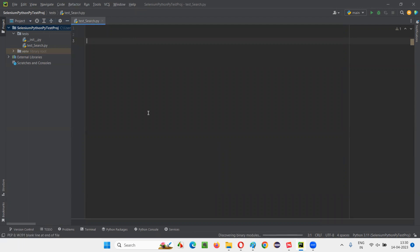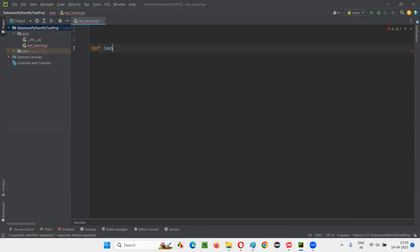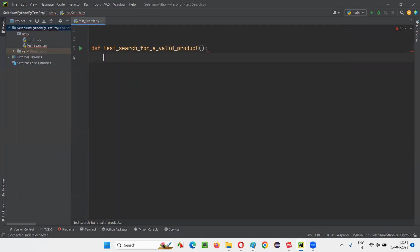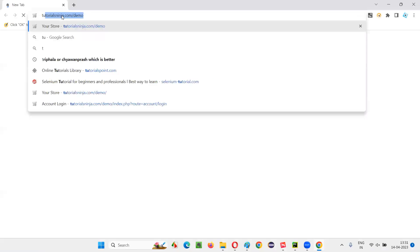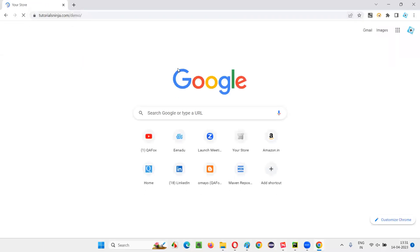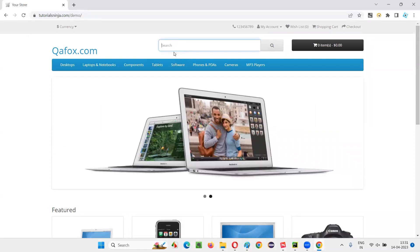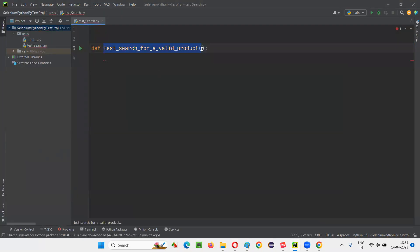PyTest has been installed. Now we will be able to run test methods with the help of PyTest. I will create a test method — def test_search_for_a_product. If you don't provide the test prefix, this will not be recognized by PyTest and the method will not be run. I'm writing a search-related test. Let me show you the application I'm testing — I'll open the application URL and verify the search functionality.